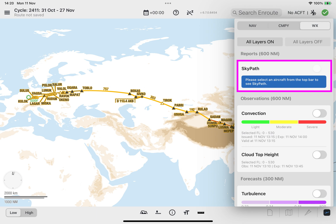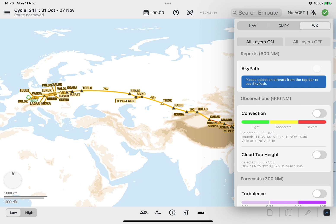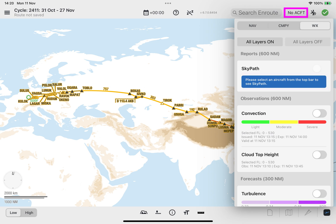By default, the SkyPath layer tile is disabled and the following message is displayed if no aircraft type is selected on the top bar.